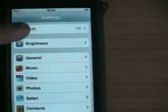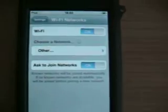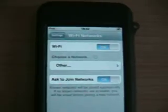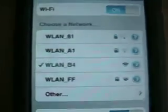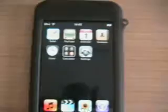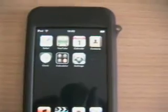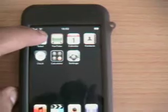Then go to Wi-Fi and switch it on. If you already have the wireless configured, it should have a tick there already. Once that's done, go back to the home page, or springboard, and open Safari.